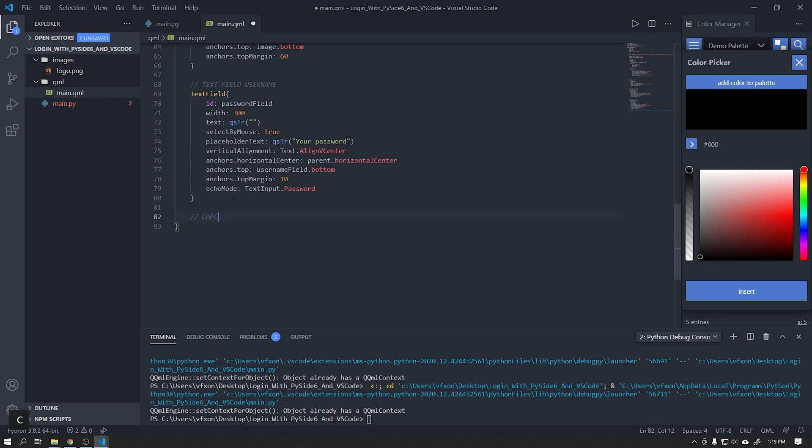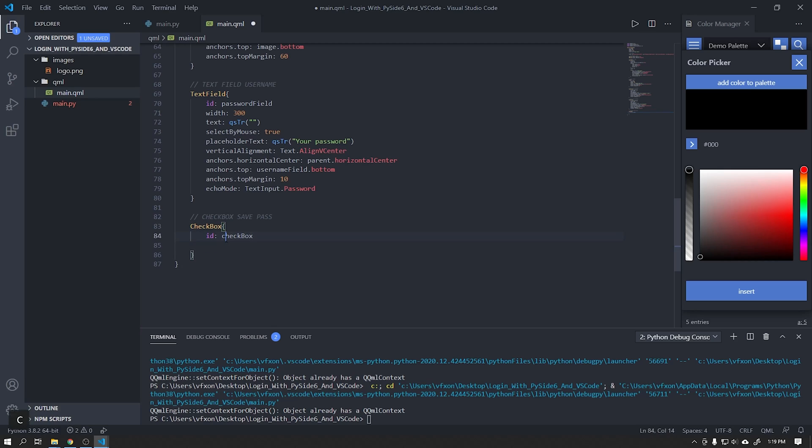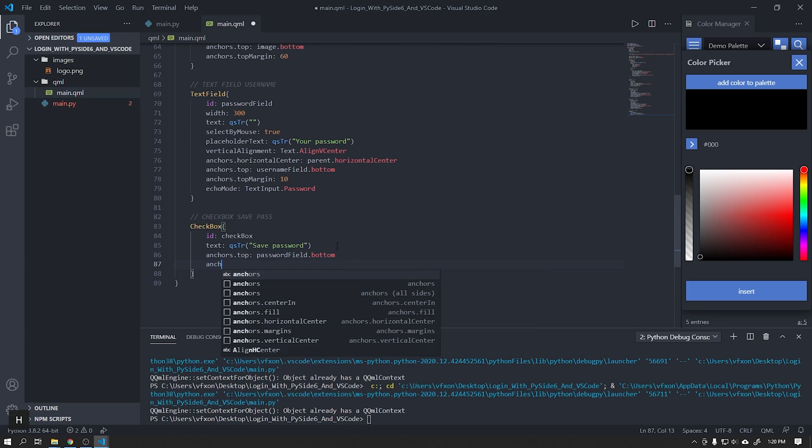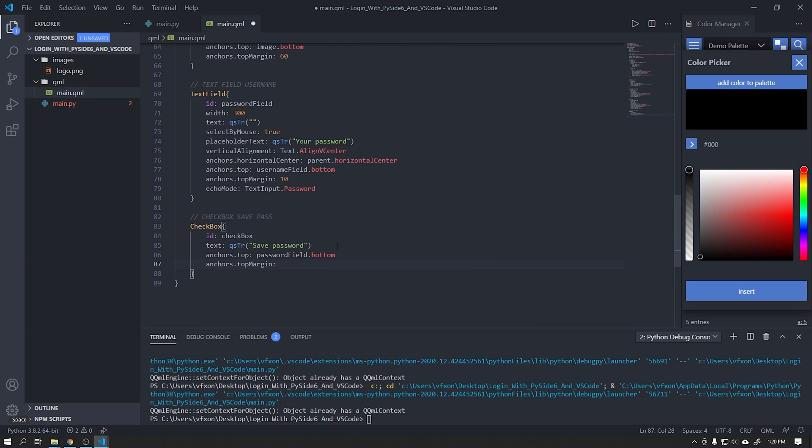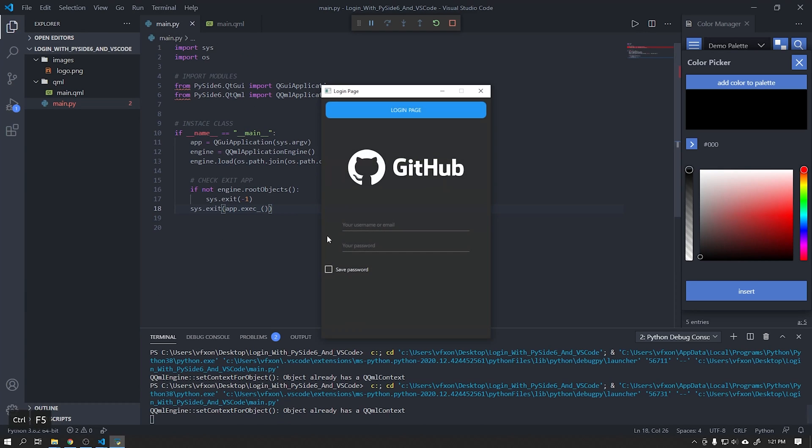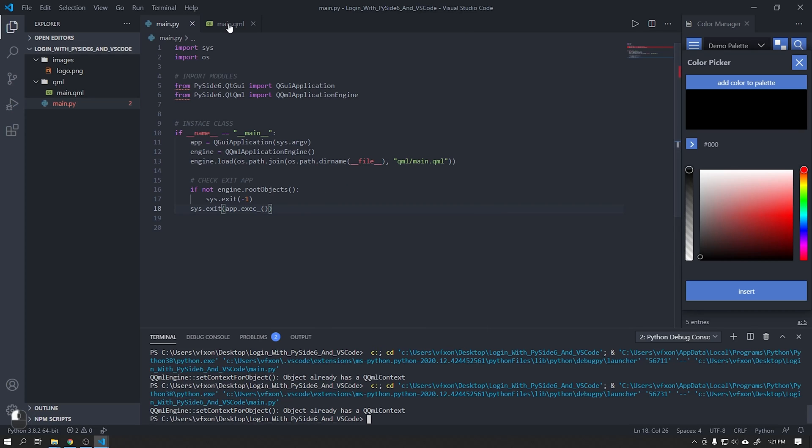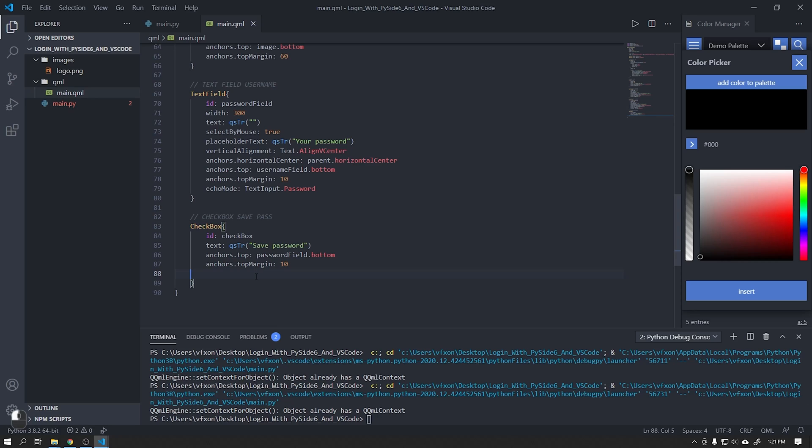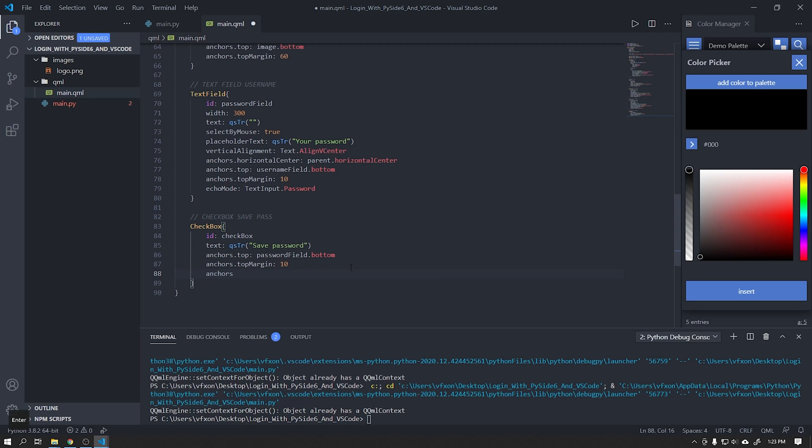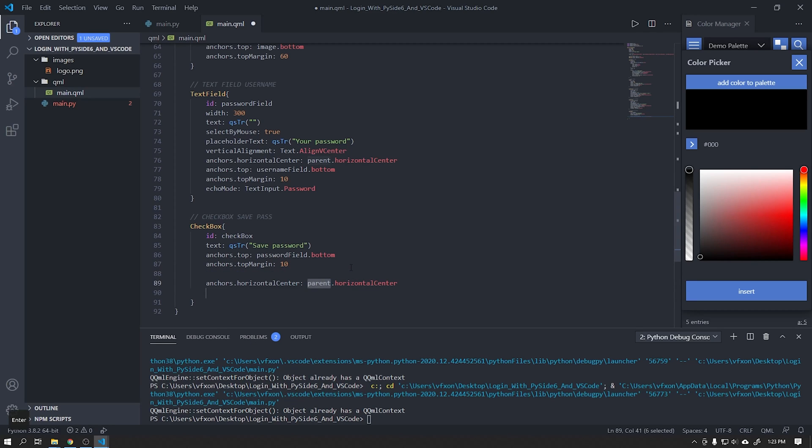Next I will add a checkbox just as an example. We will not do anything in this component during this video. Let's add it and align it to the center of our application and leave its top position relative to our password field.